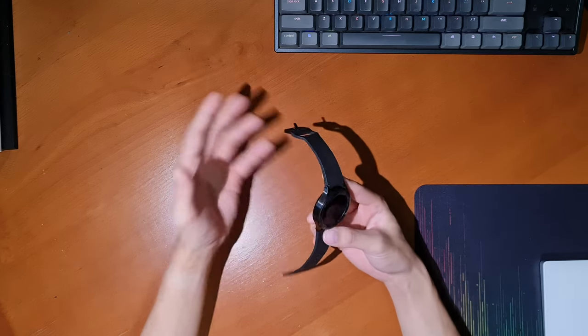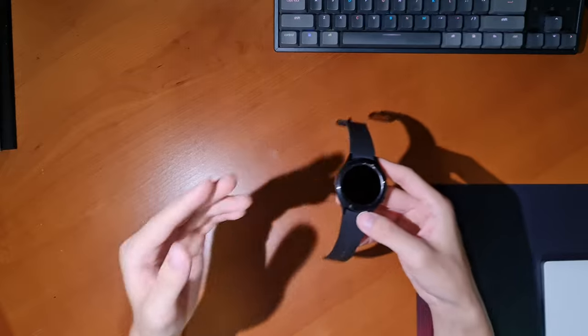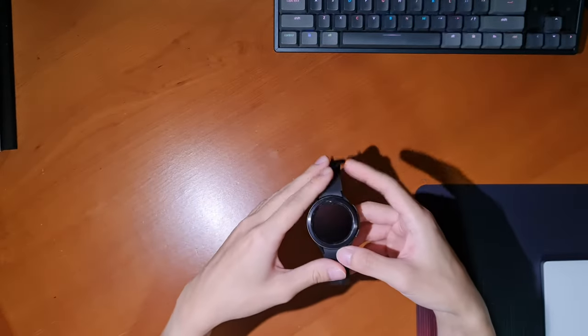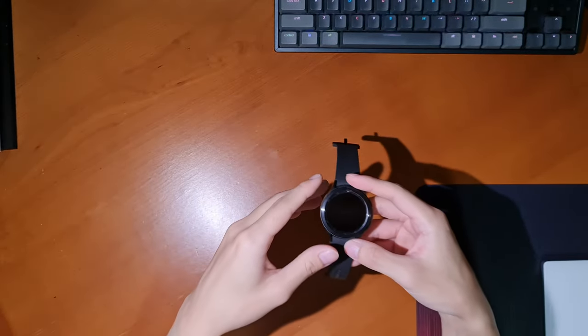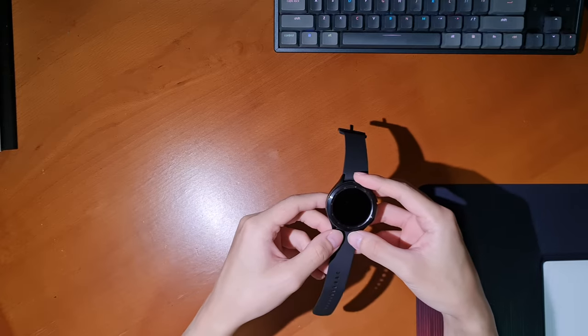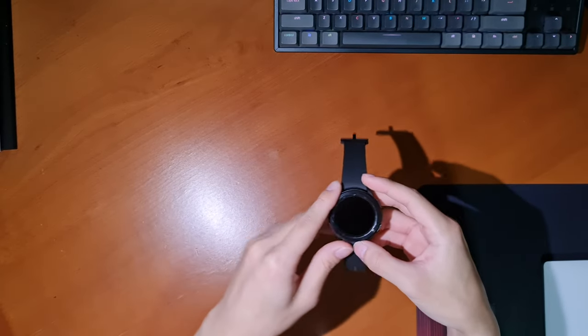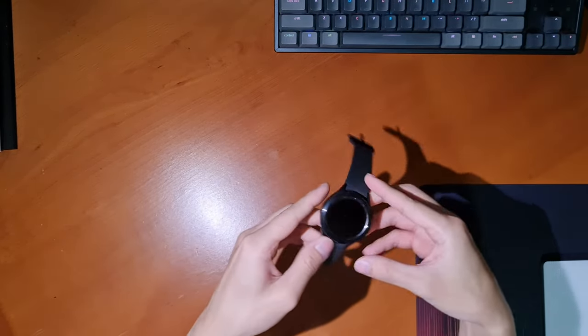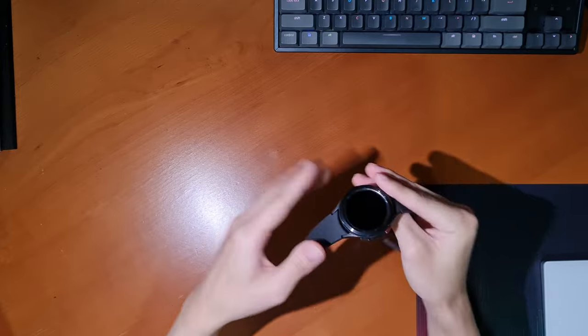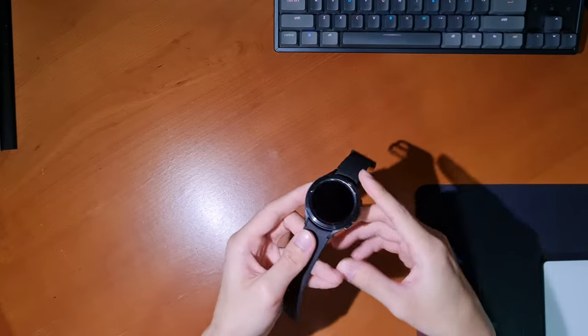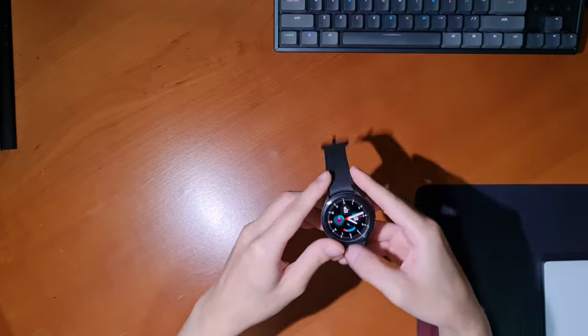So I sent my watch in for repair last Tuesday the 18th of January, and my watch was ready for collection on the 21st of January or last Friday. I collected it on that Friday and have been using the watch ever since, so how was the repair process like and how has the watch been so far? Let's talk about those.